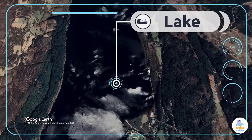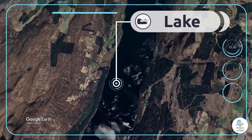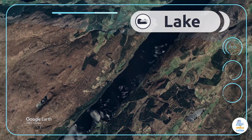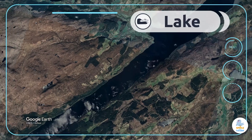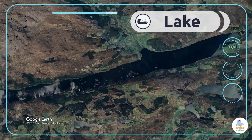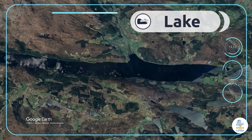Lakes. A lake is a large inland area of fresh water. Let's fly to the Loch Ness Lake in Scotland.